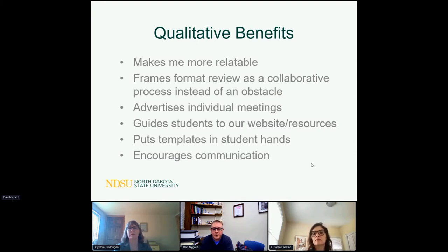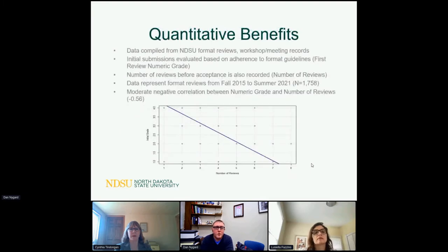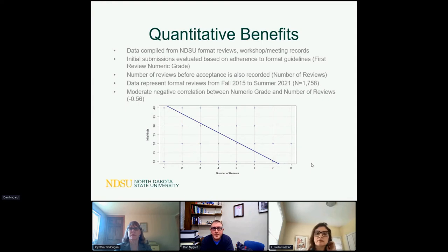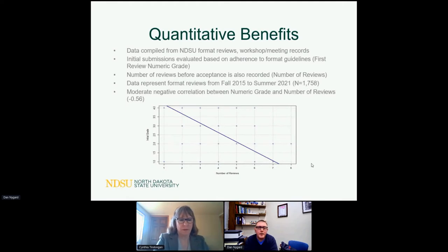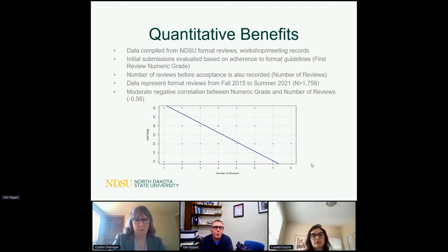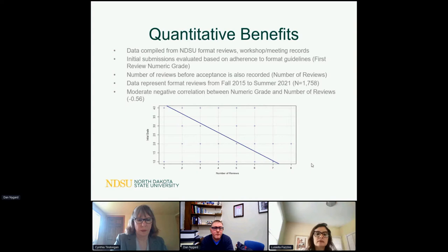In terms of quantitative benefits, I assign a grade based on how an initial submission adheres to format guidelines — A, B, C, or D. A is nearly ready to be published; D is the worst. Generally, an A or B means a one- or two-page review memo with not very many changes, and a C or D means a three-, four-, or even five-page review memo. I also track the number of reviews before a student is accepted — does it go three, four, or five iterations?